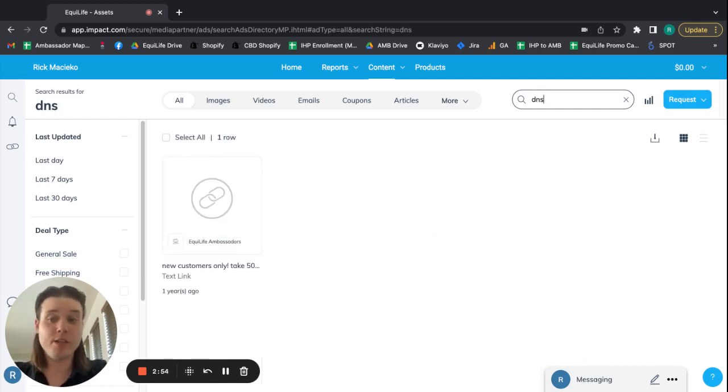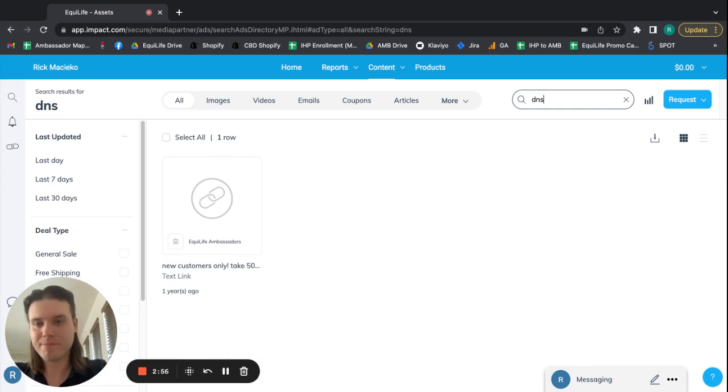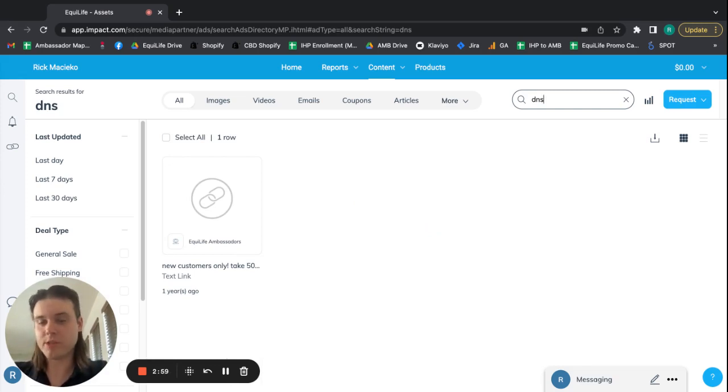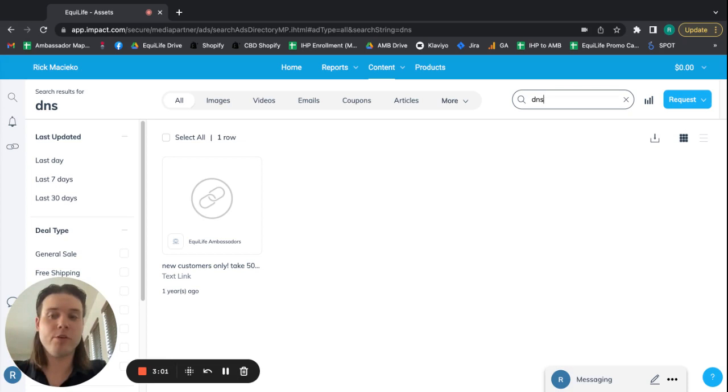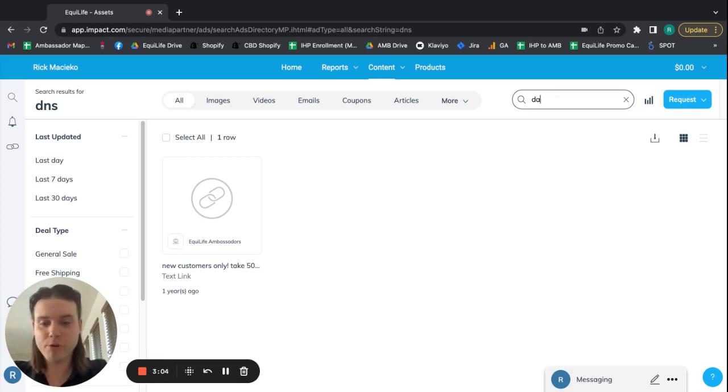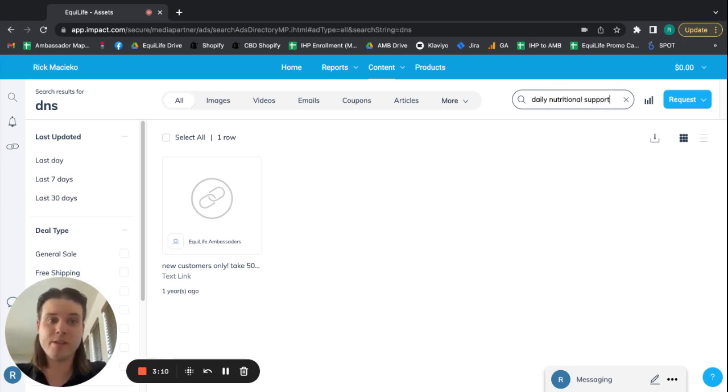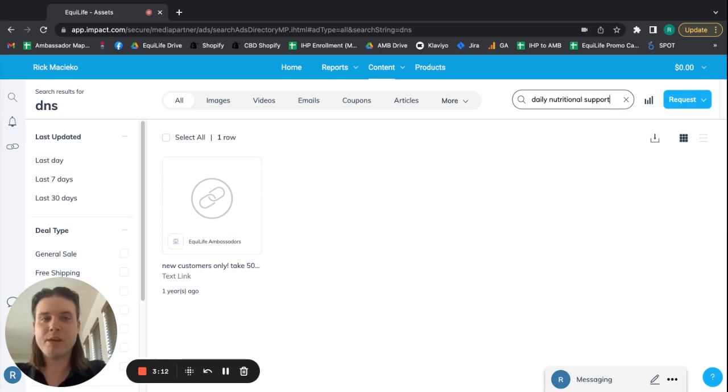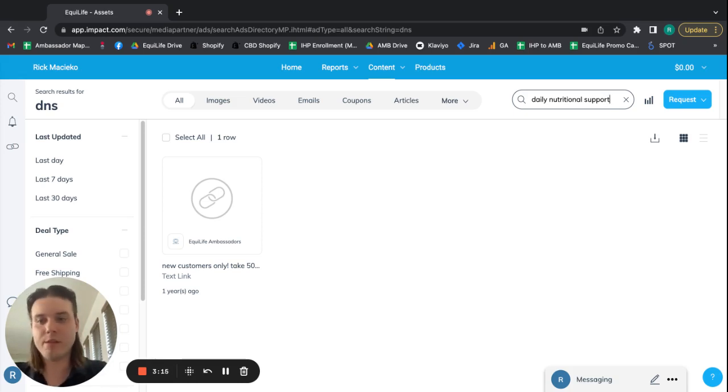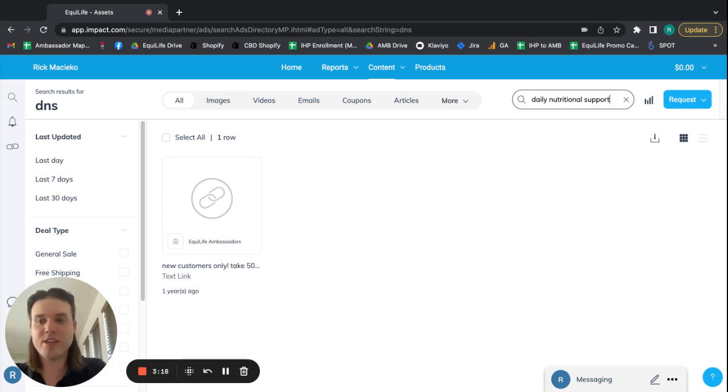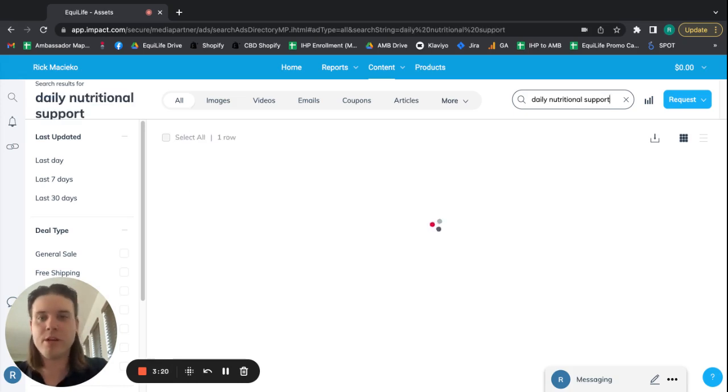See, DNS won't bring anything up. And obviously, that's probably a link that most people are interested in getting. But you're going to want to search daily nutritional support. That's what it will be under. So just stuff like that, if you don't see it initially, it doesn't mean that it's not there. It just may mean that it's named something slightly different and impact doesn't recognize what DNS is or that DNS means daily nutritional support.